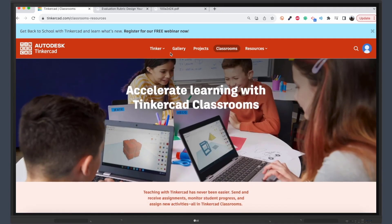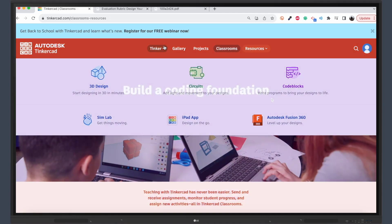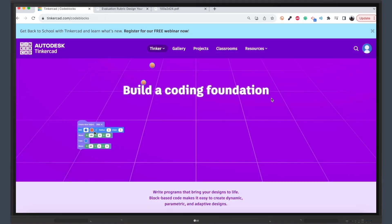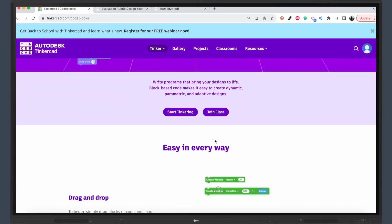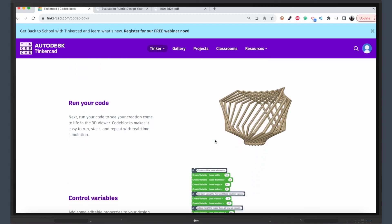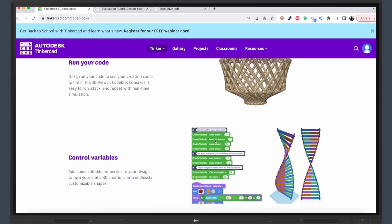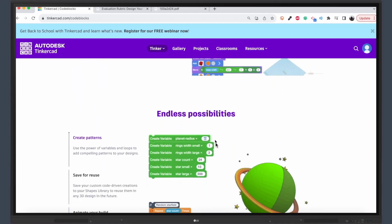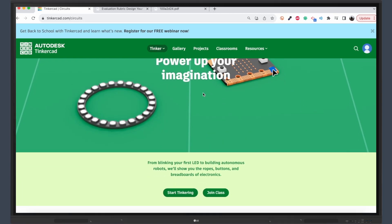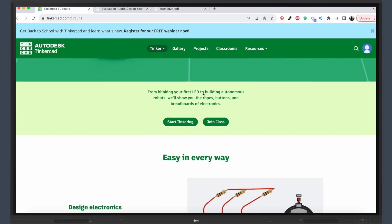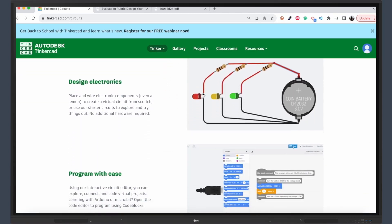And if you think Tinkercad is just for 3D design, think again. The platform also offers modules that teach students about block coding and building circuits in a 3D space. It's a multidisciplinary tool that integrates science, technology, engineering, art, and math.